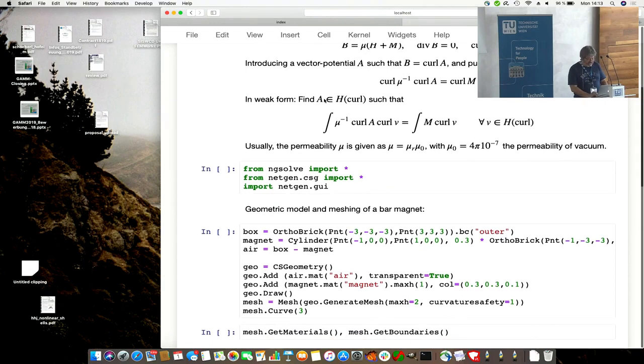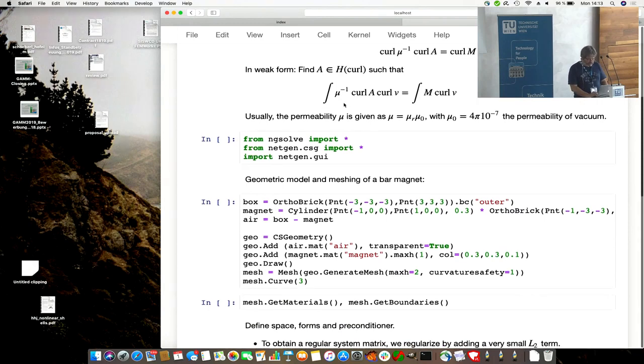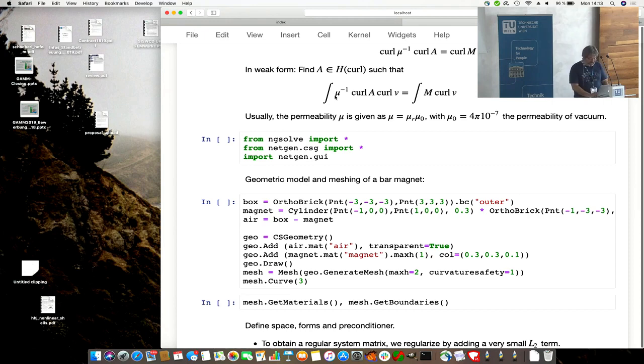In weak form, it is to find the vector potential in this H-curl space. Magnetization coefficient times curl A, curl V, in this right hand side.